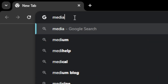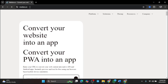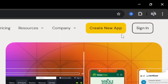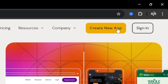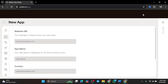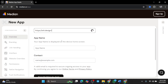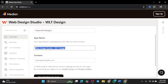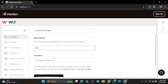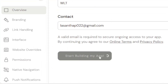First, head over to Median.co. You'll land on the homepage, and in the top right corner there's a big button that says Create New App — click that. Now we're in the app building dashboard. This is where all the magic happens. The first step is super simple: enter your website URL, type your app name, enter your contact email — this is important for future updates — and click the Start Building My App button.